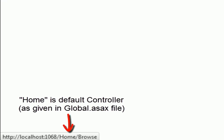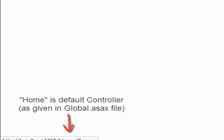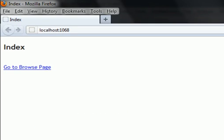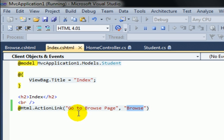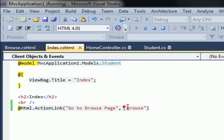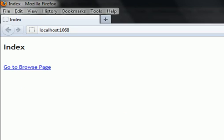Remember if you don't pass controller then default controller as in global.asax will work. By default global has Home as a controller name. You can see in action link we are just passing the action result not passing any controller name, so in the running project Home is being used by default.